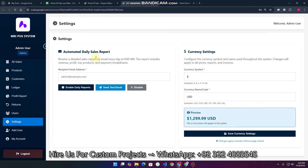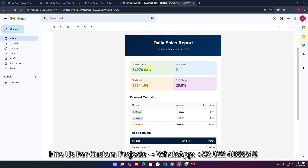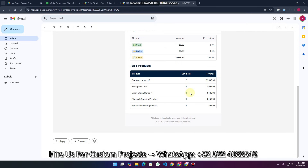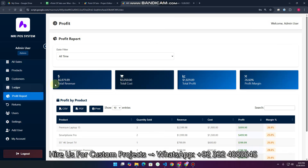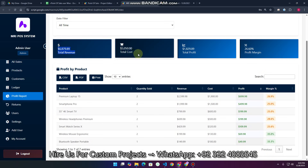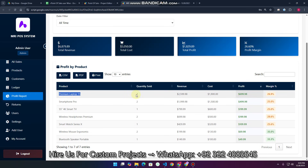There is also an automated daily sales report feature. Just add the recipient email address, send a test email, and enable daily reports. The report shows total revenue, cash, credit, and more. In the Profit Report section, you can see total revenue generated, total cost spent, total profit, and profit margin per product — including units sold, revenue, cost, and profit margin per item.